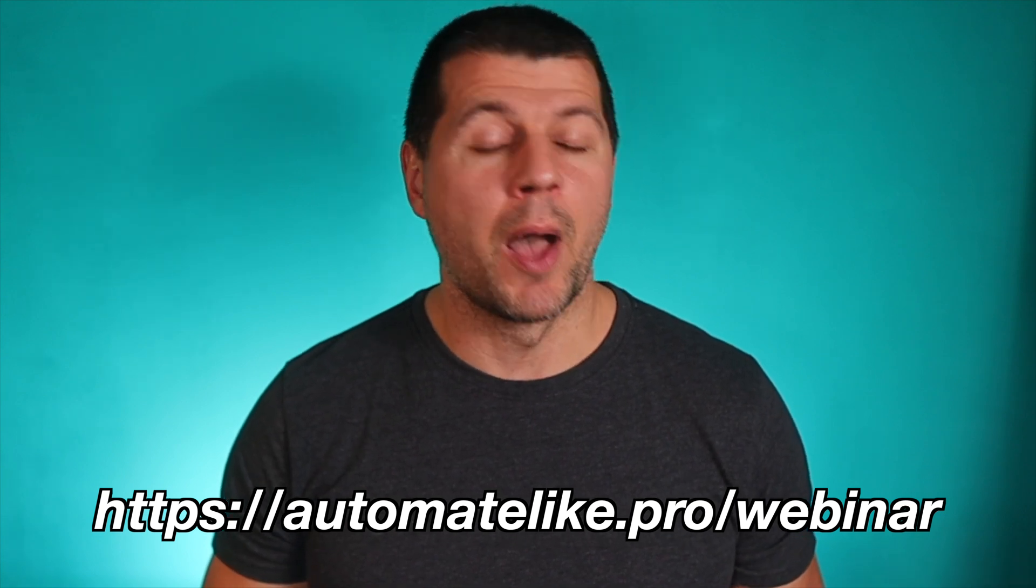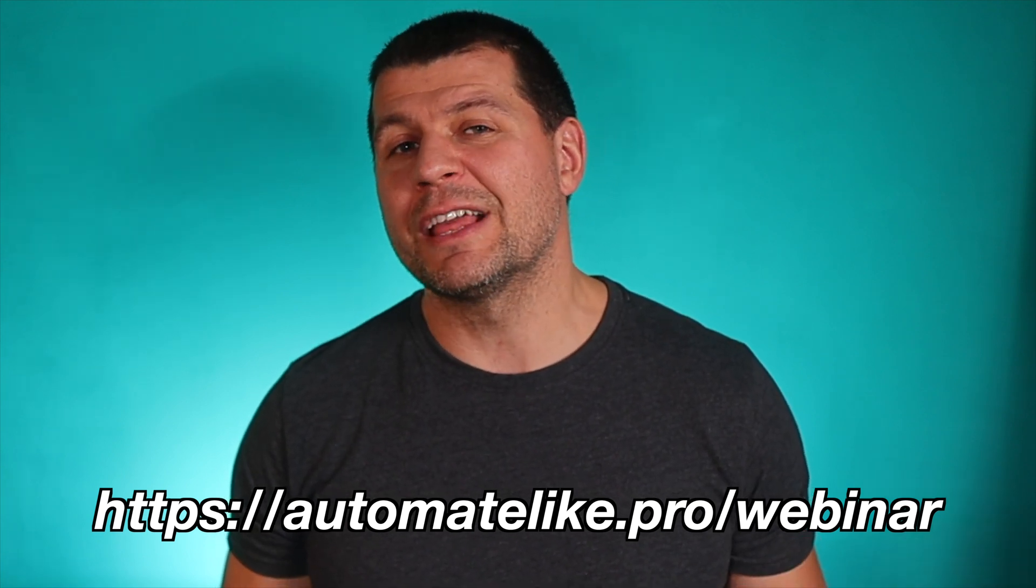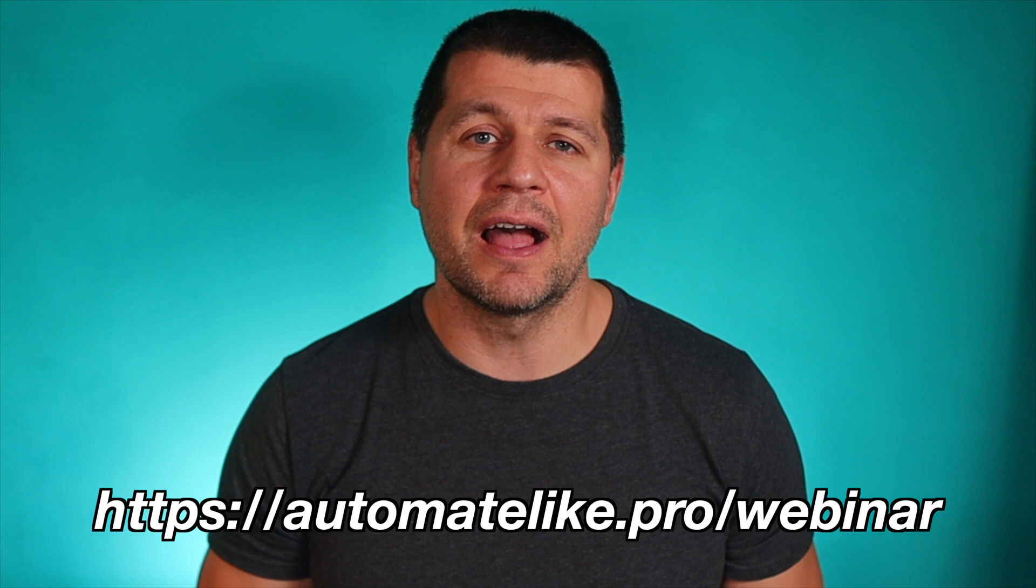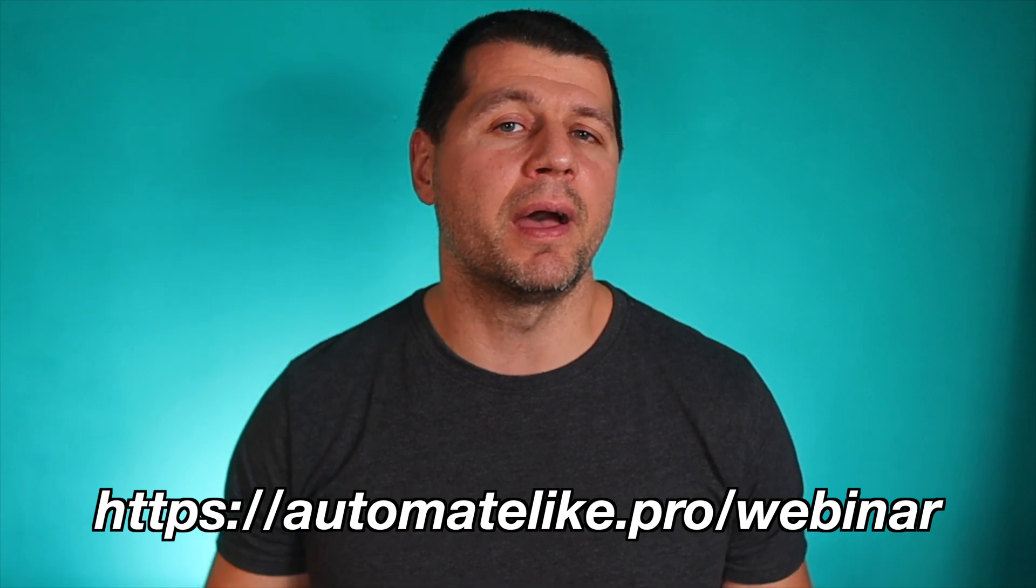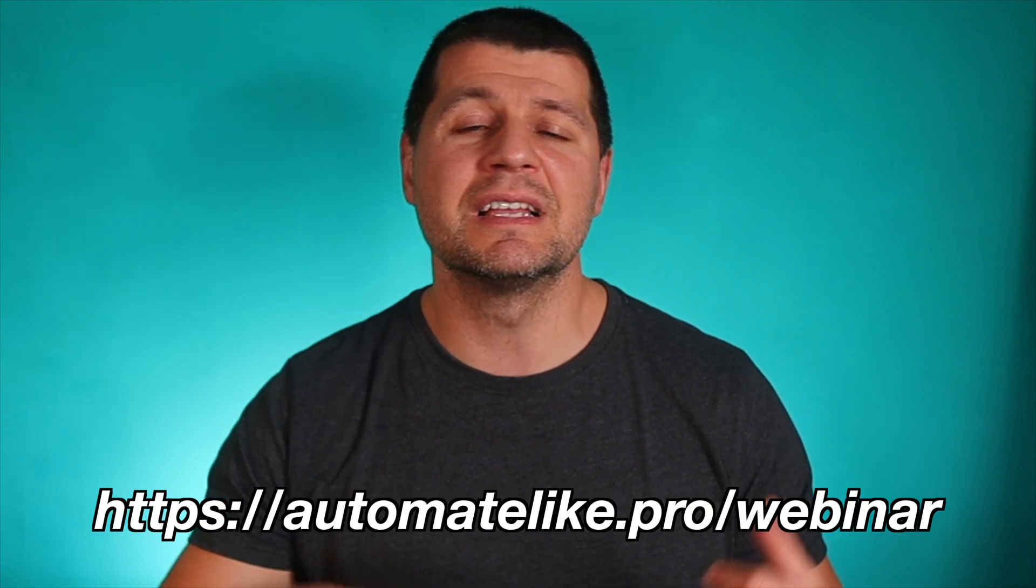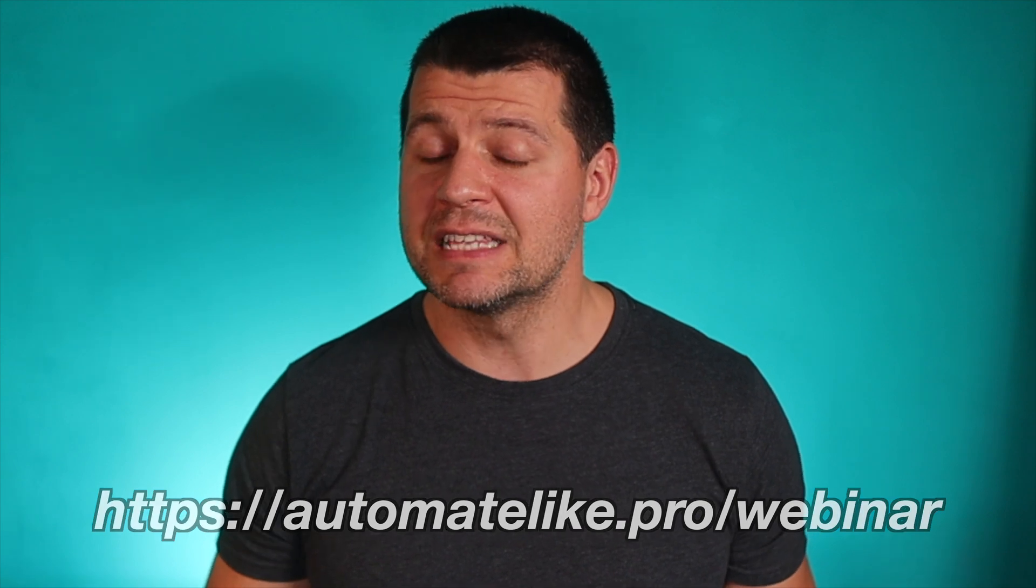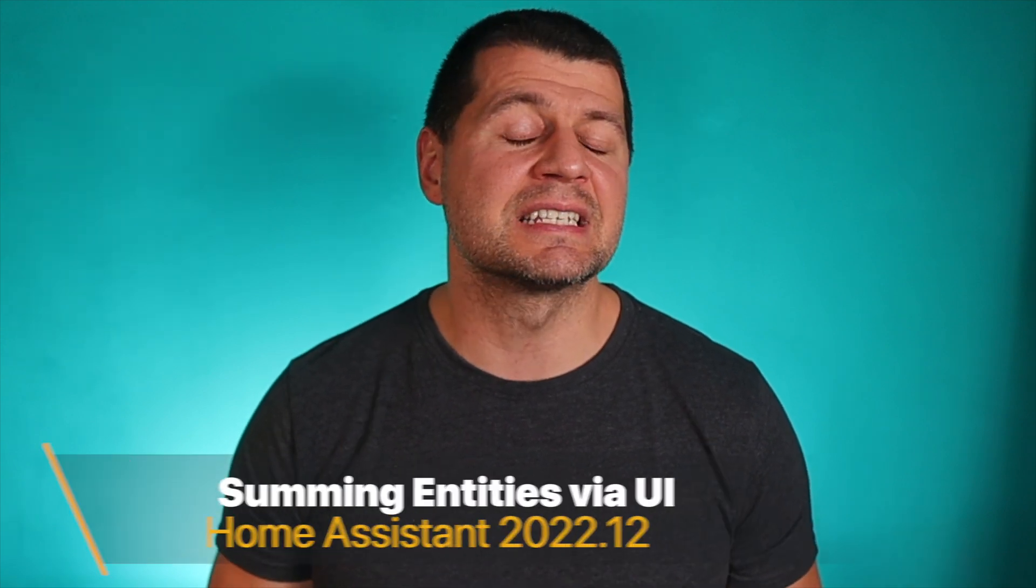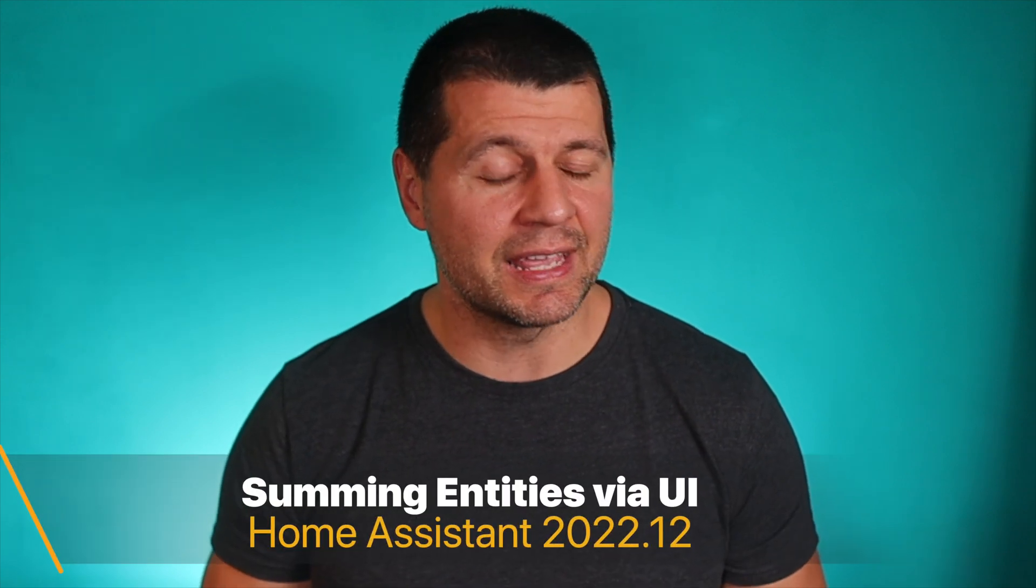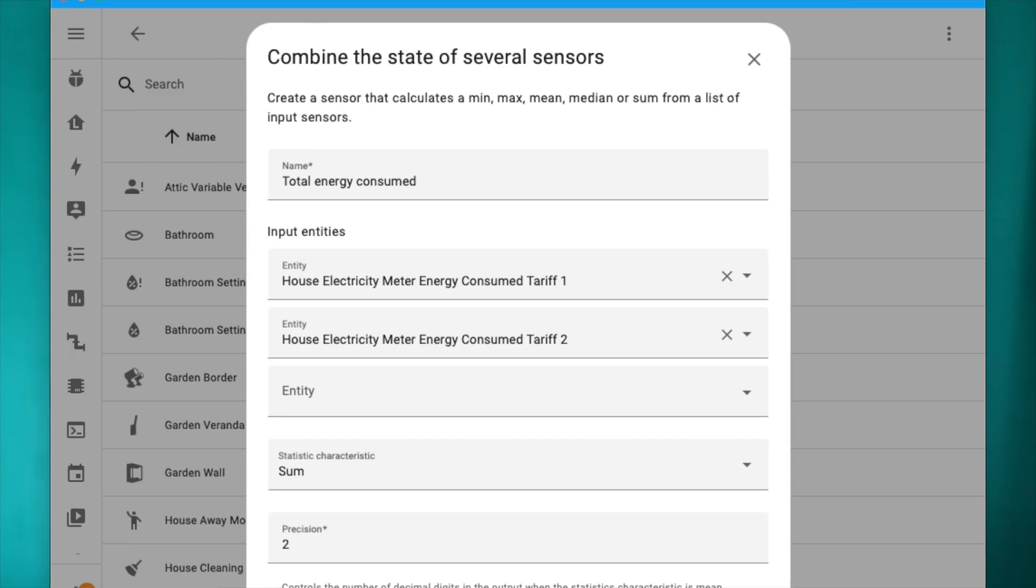So pause this video, go register right now and come back so we can continue with the summing entities without templates feature which is the next new thing in Home Assistant 2022.12 that I want to show you.